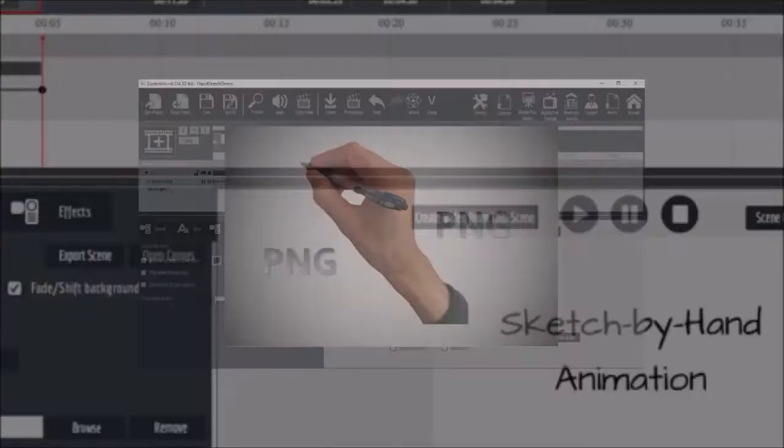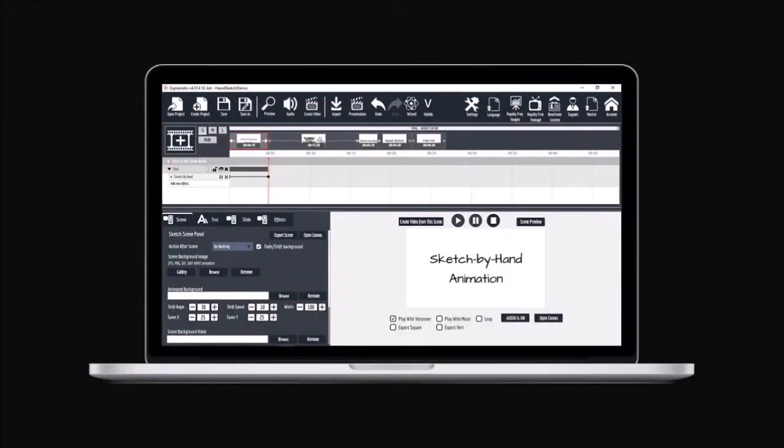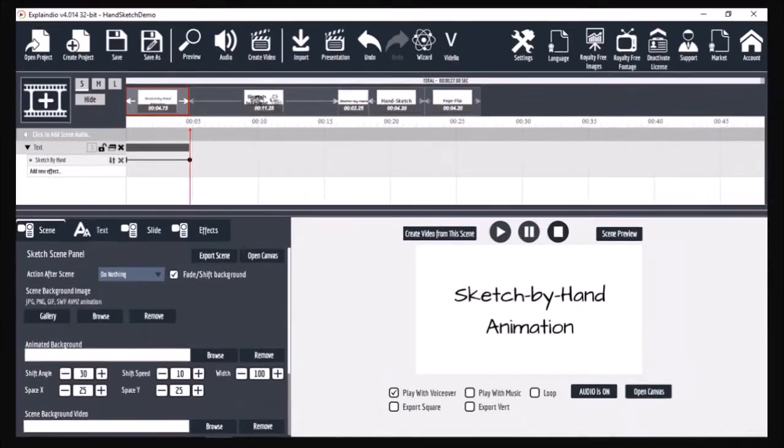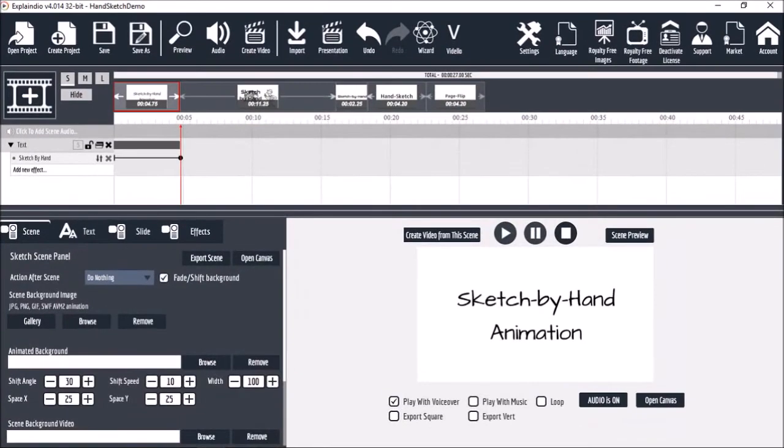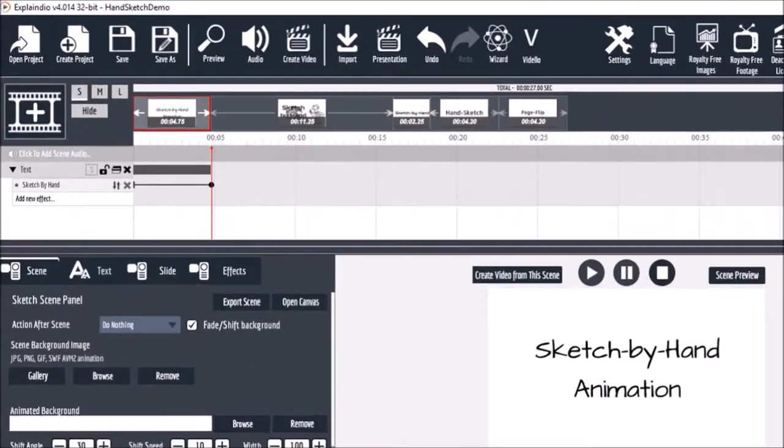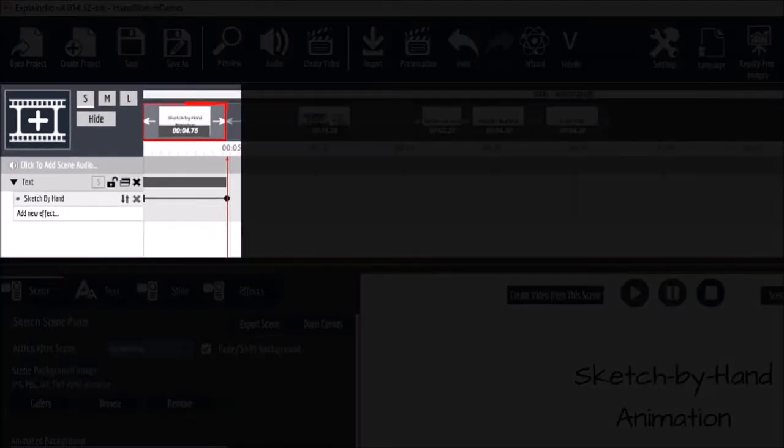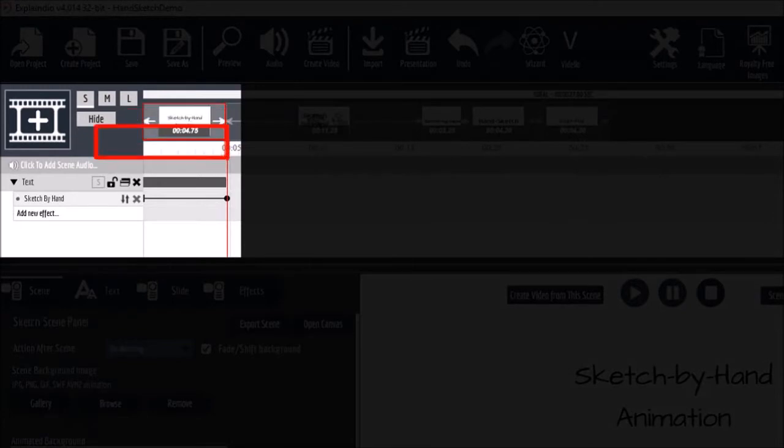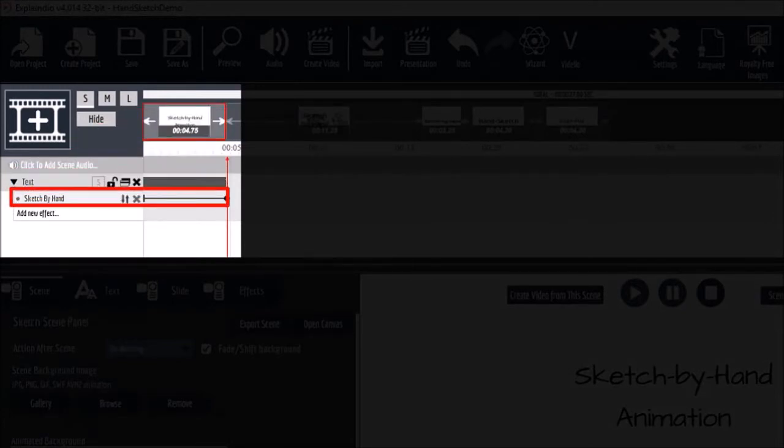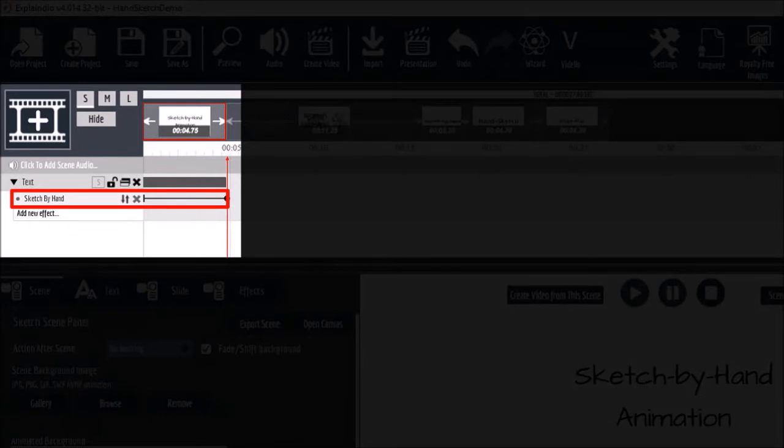This is Explainedio 4.0 and I've already got a project open here. In this first scene, I have a plain text box. As you can see, I've added a sketch by hand animation.